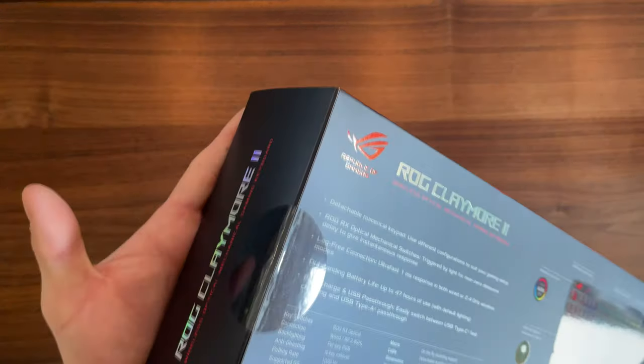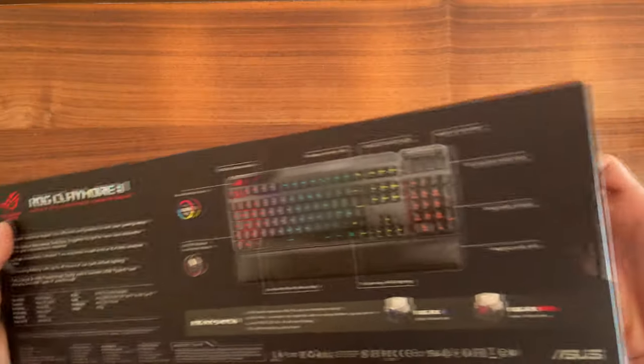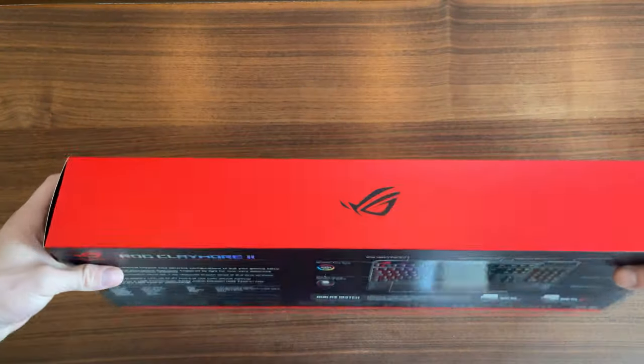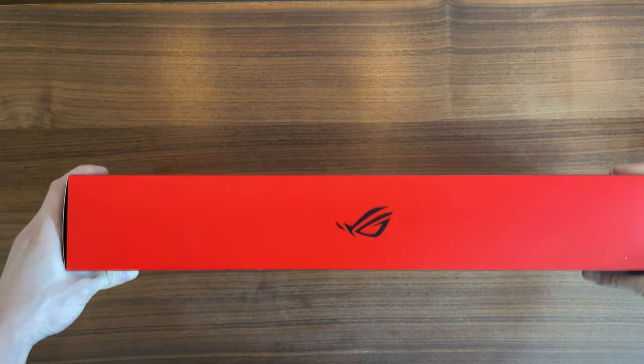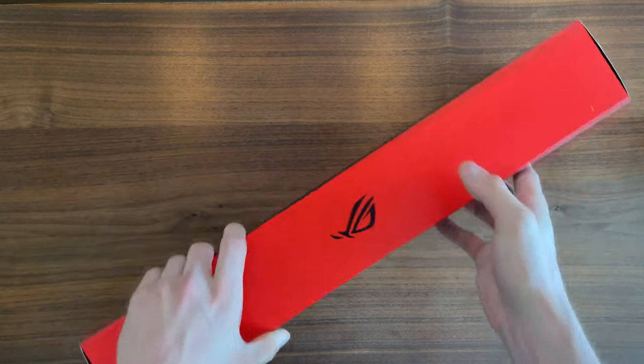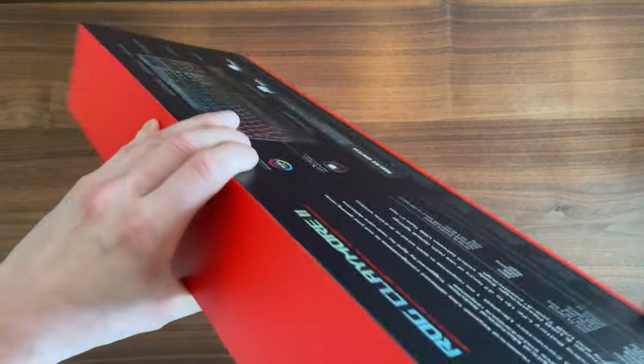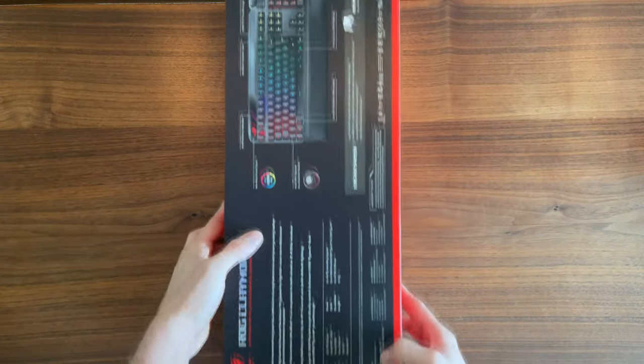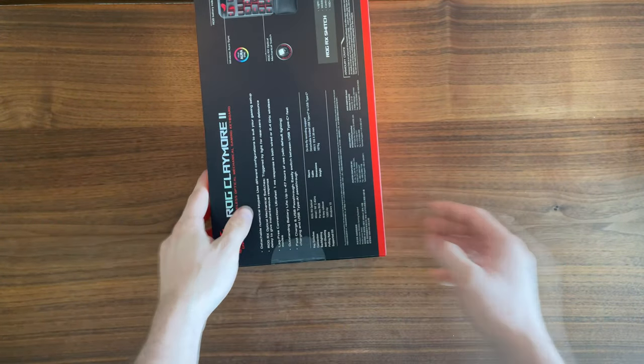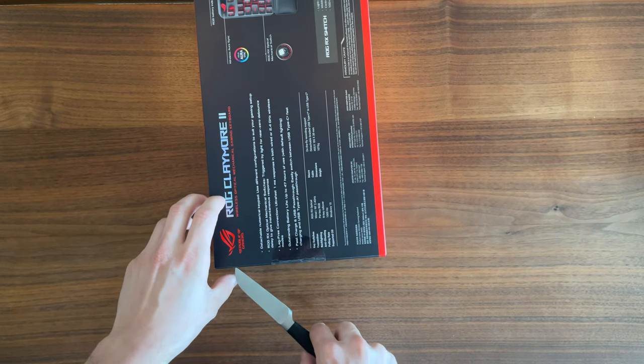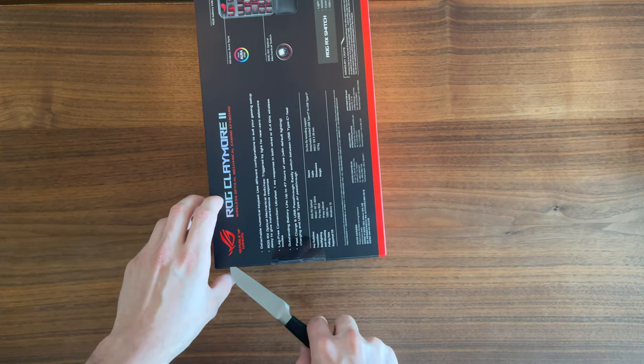You don't notice the key wobble until you try a keyboard that has less. So enough talking and looking at the box, let's open it up and see what's inside.